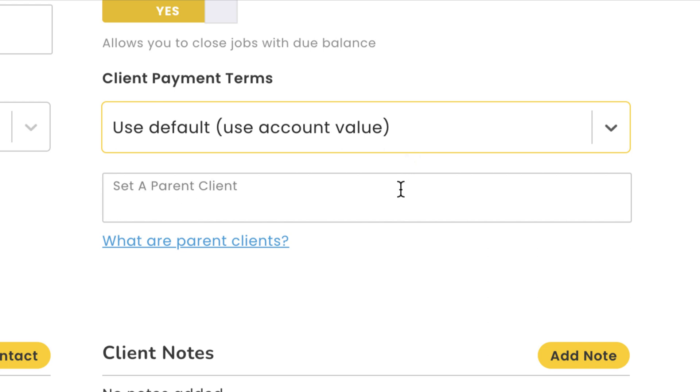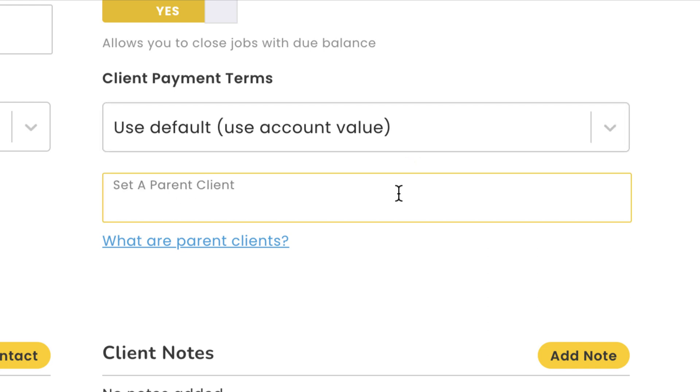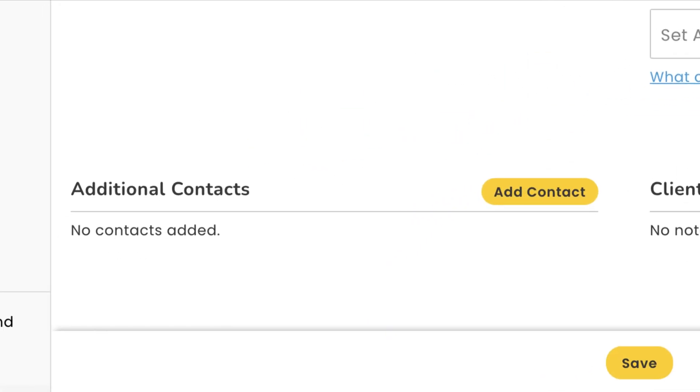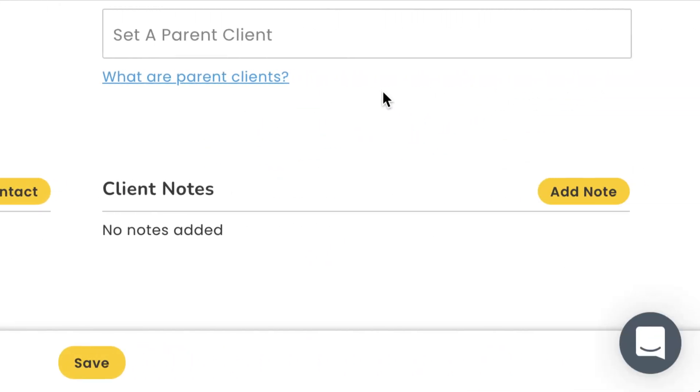If this is a client that is managed by another client, you can set a parent client. This is ideal for those complex business relationships like property management, real estate agents, and warranty providers. You can also add additional contacts just in case this client is difficult to get a hold of, and even some notes that might give your team a bit more insight on who they're dealing with that go beyond the tags that we mentioned before.